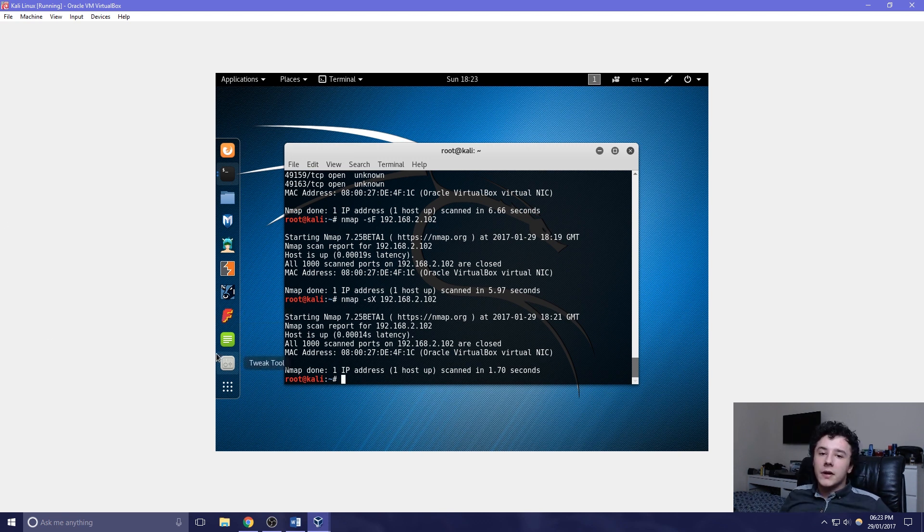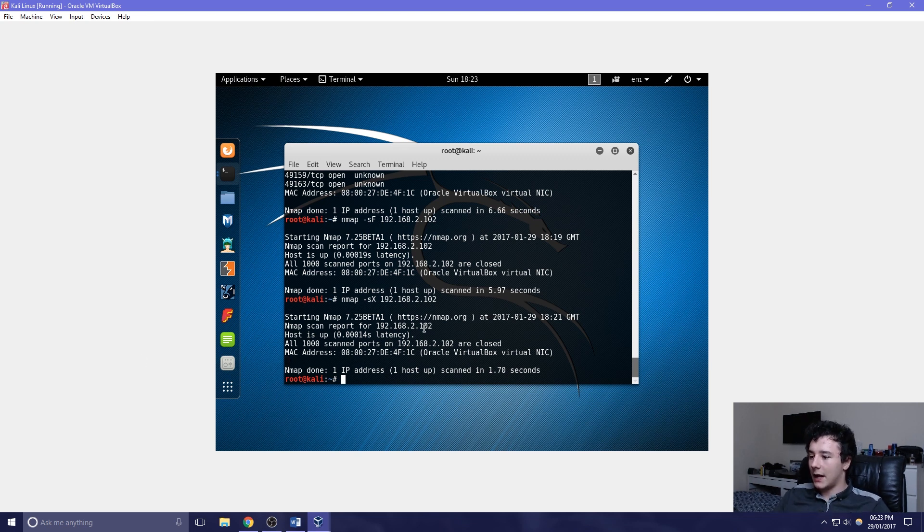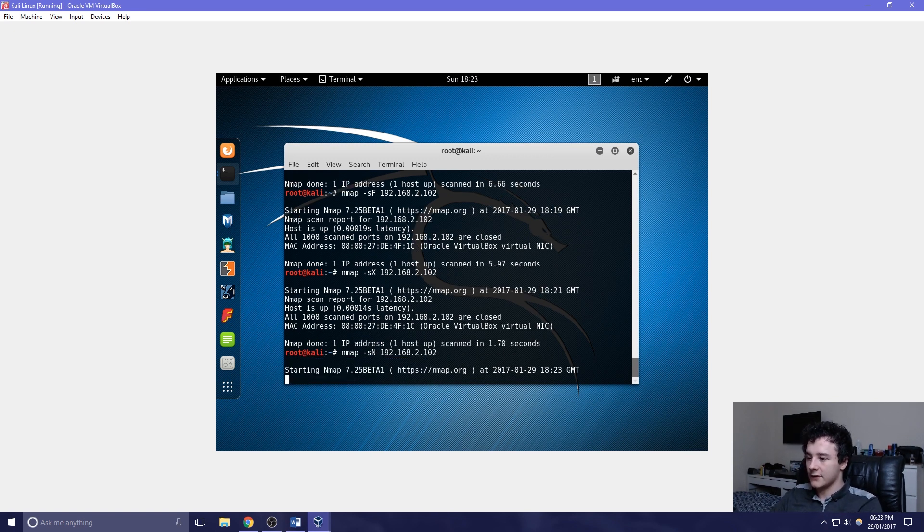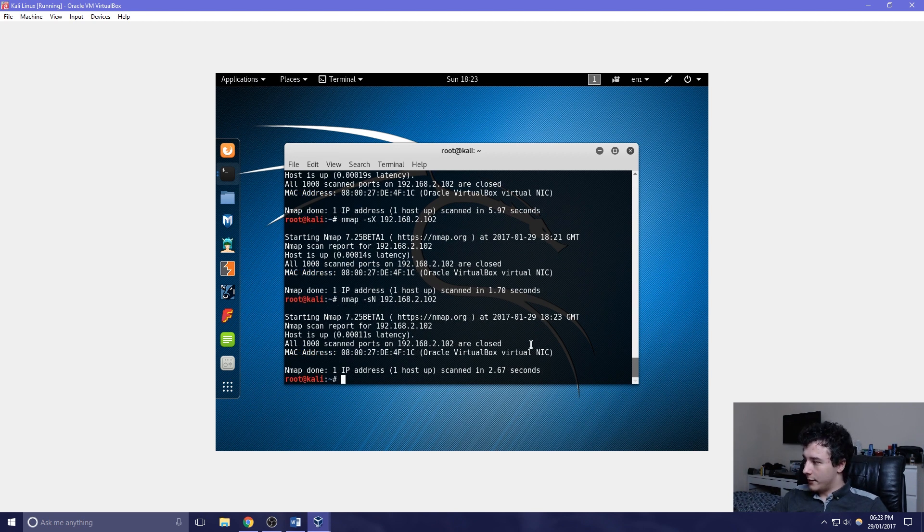There is also a TCP null scan. This essentially uses a TCP packet with no flags set. We can demonstrate this by changing the last character to capital N. No ports are open.